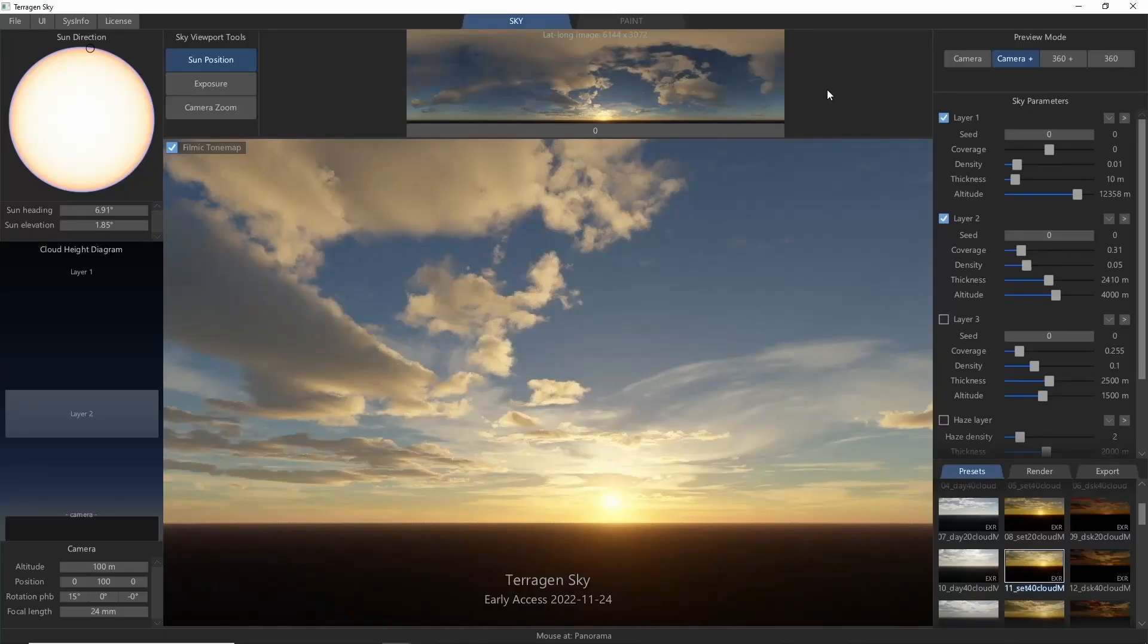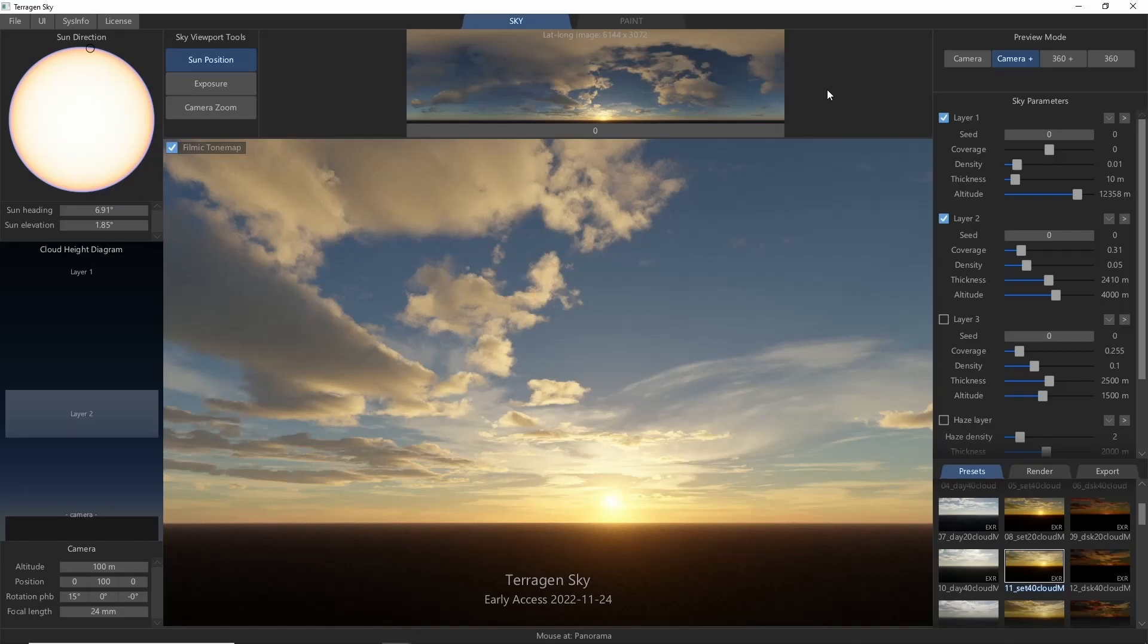Hey, this is TerraTootz with something new for you this time. Today we're going to take a look at the Early Access version of Terrigen Sky, a new software package from Planetside Software, the creators of Terrigen.